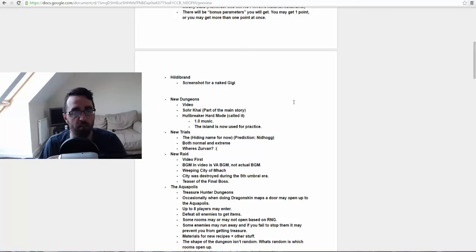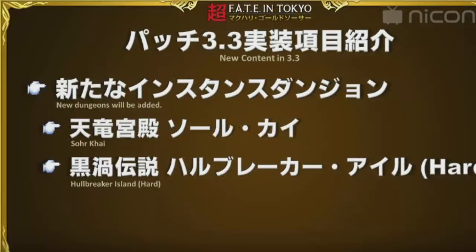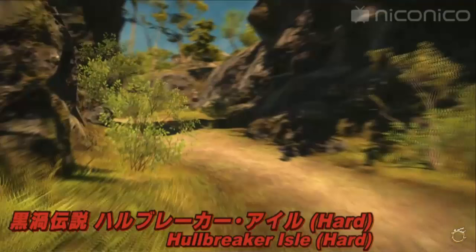And Hildebrand quest I mentioned before. Then they showed us some footage of the new dungeon Sohr Khai, I probably butchered that name, which apparently is part of the main story so we will all be going through that dungeon at some point anyway. And then of course they showed us the footage of the next dungeon, Hullbreaker Hard Mode, which a lot of people had predicted anyway.